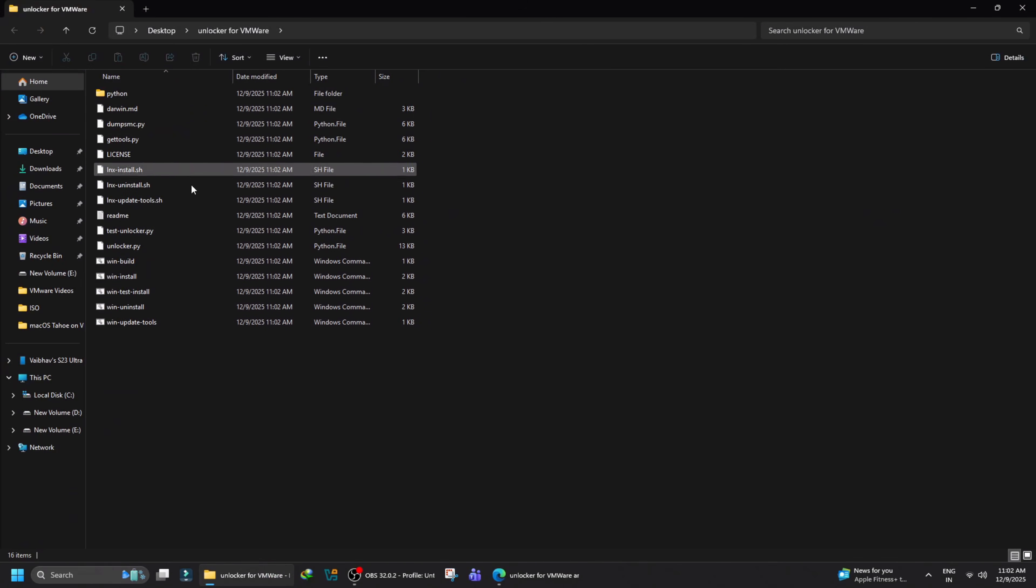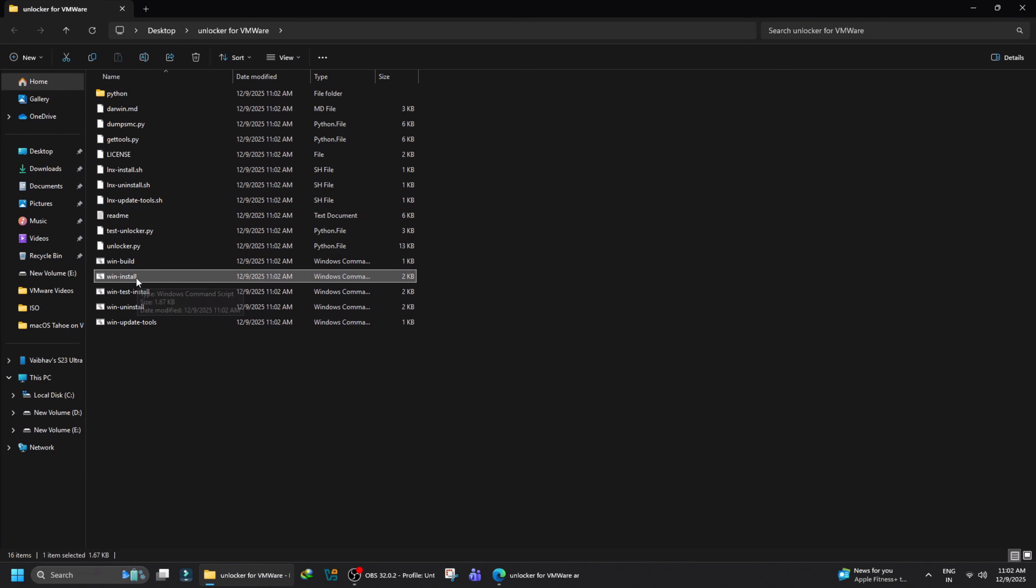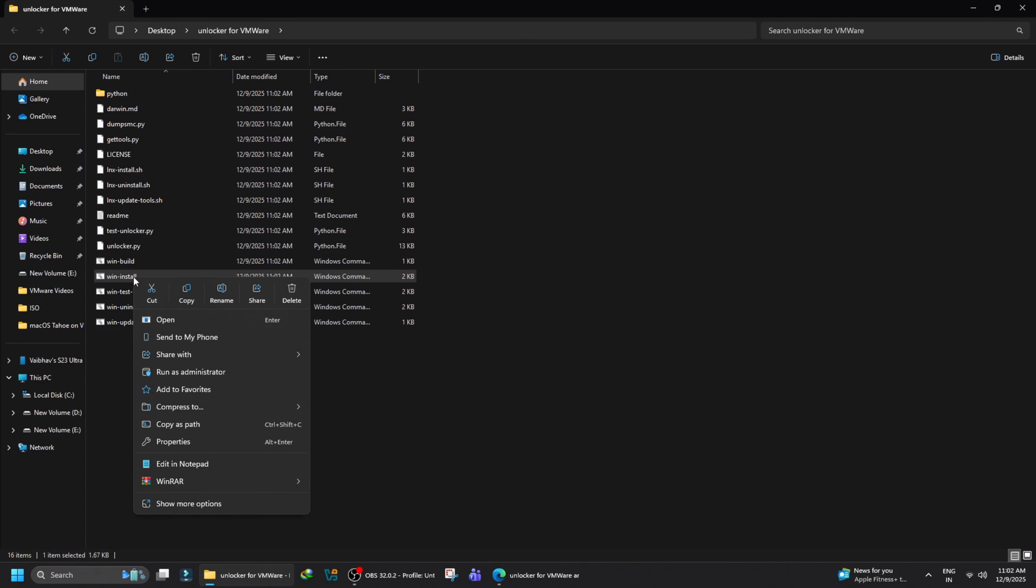Now, locate the win-install file. Right-click on this file and then click Run as Administrator.